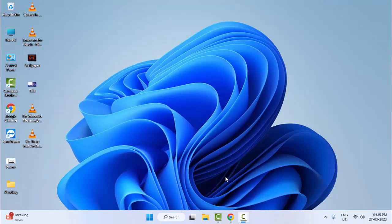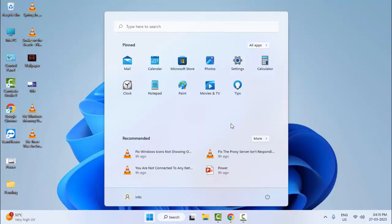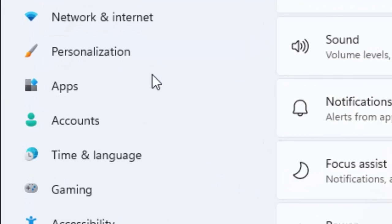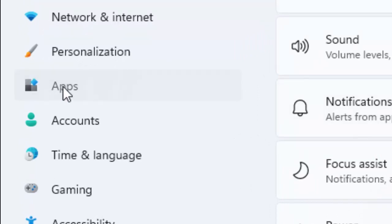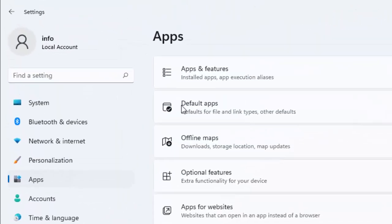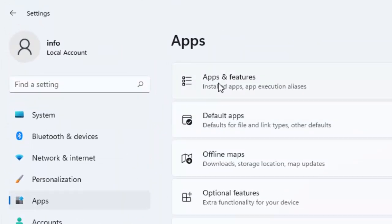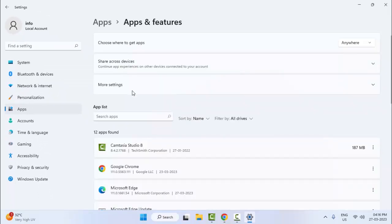And the second method: go to Start and open your Windows Settings. Now select Apps, then select Apps and Features. Type in the search box 'Xbox'.